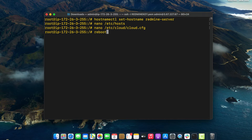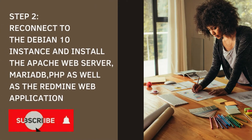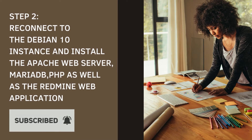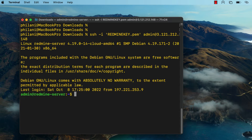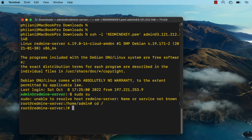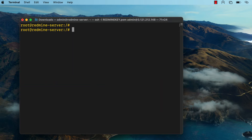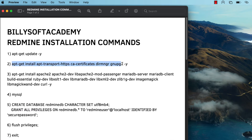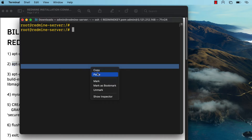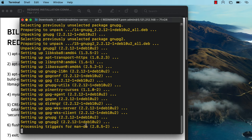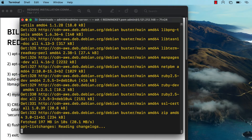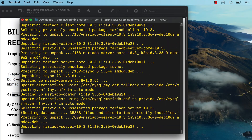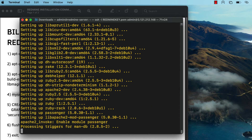The next thing we're going to do is download Apache, MariaDB, PHP, as well as the Redmine web application. Reconnect to the instance via SSH by rerunning the connection command used earlier. I've prepared a document you can follow along with. Copy the first command and paste it into your terminal — this will download some essential dependencies needed for this installation. Then download and install Apache, MariaDB, as well as the PHP modules needed for this installation.